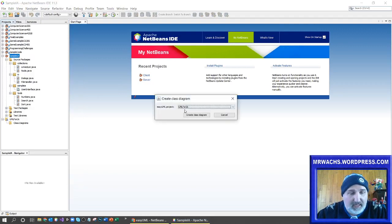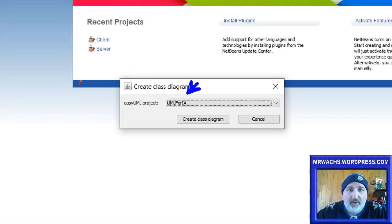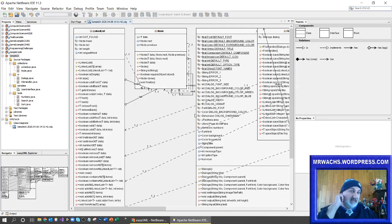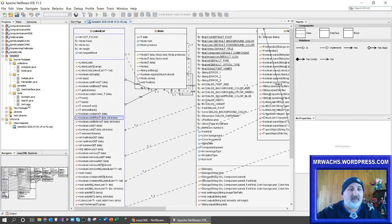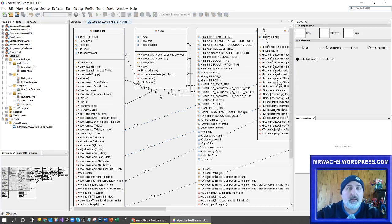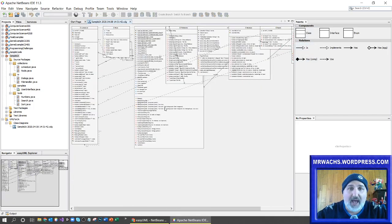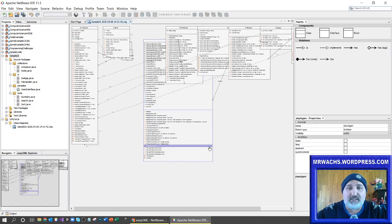I connect it to the UML project I just set up — the 'UML for IA' project — and click 'Create Class Diagram', and that's literally it. It then took all of these Java files and built a UML diagram from them. From here it opens the UML editor built into the plugin. You can hold down Control and zoom back a little bit.